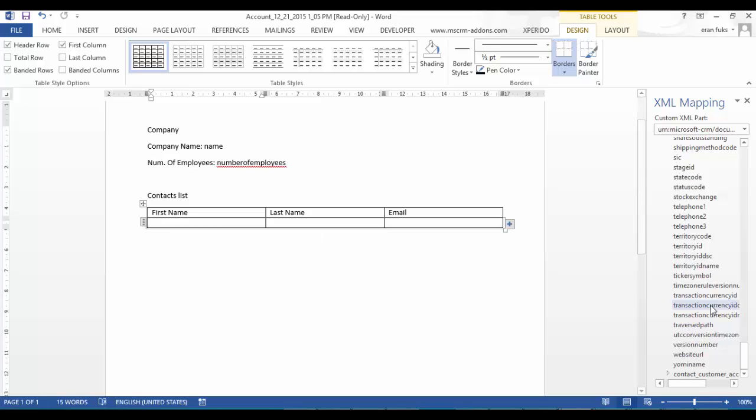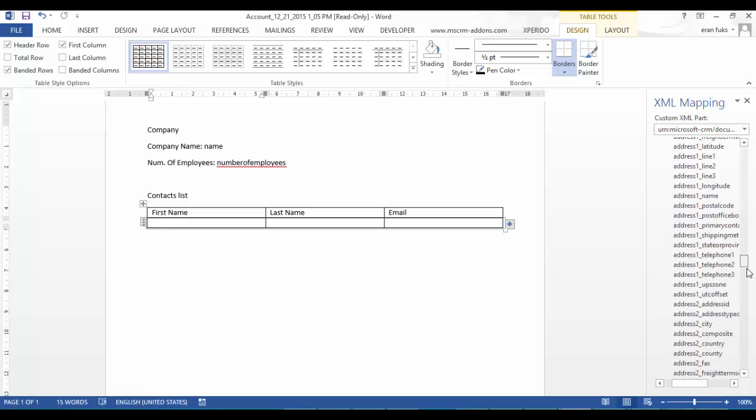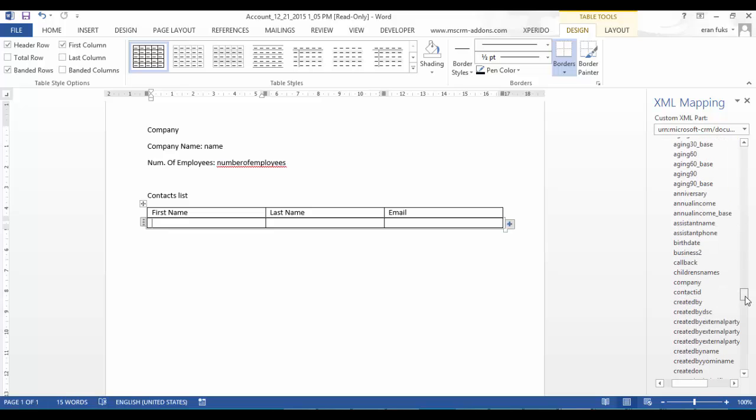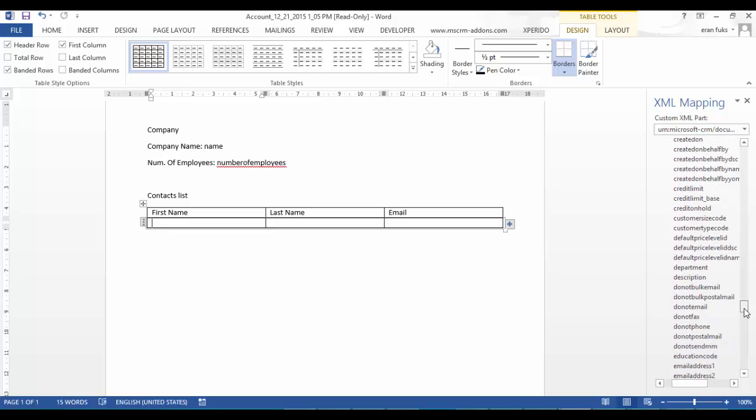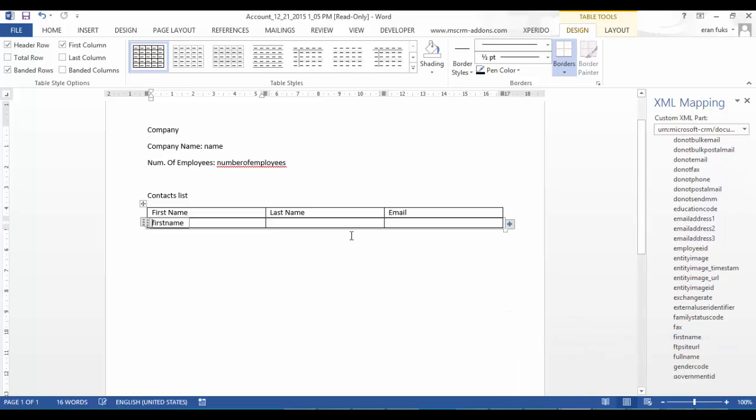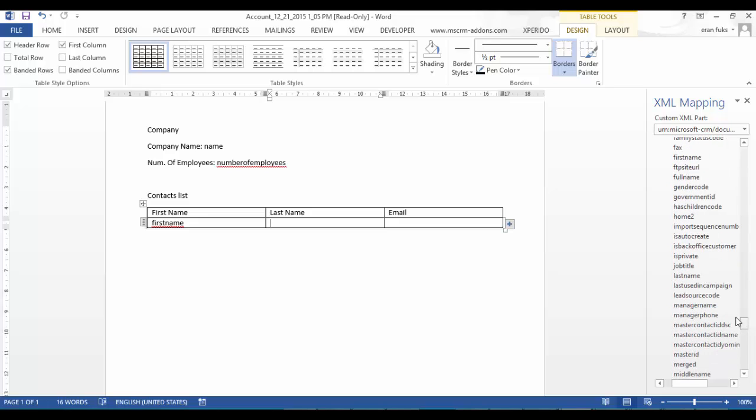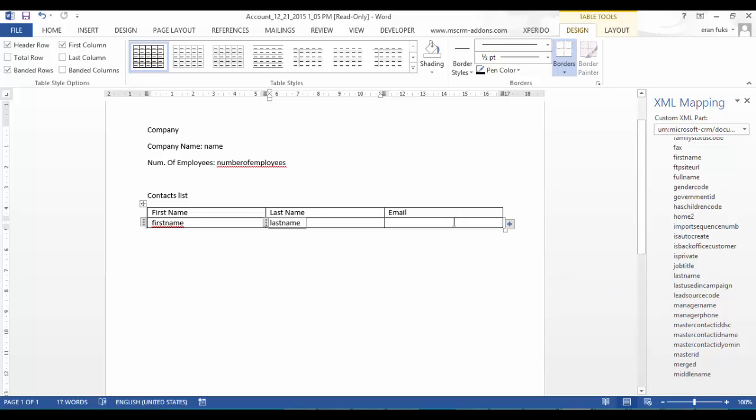Okay so first name, I can go to the contact entity and choose the first name field. And I can choose the last name field. Let's choose the email.